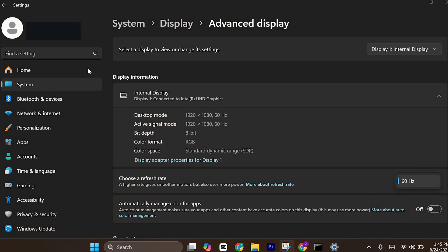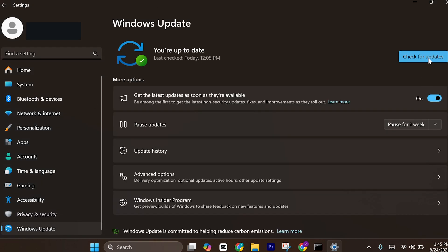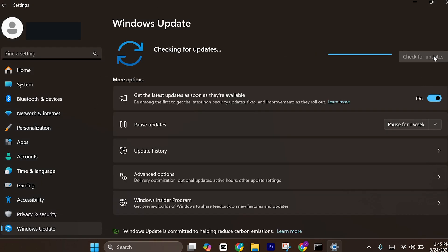After that, click on Windows update and check for updates. If there's any updates present, it will update Windows.